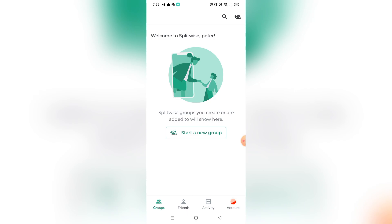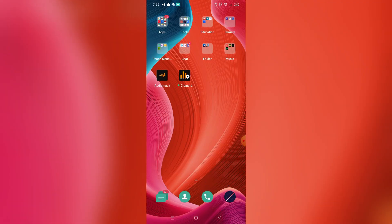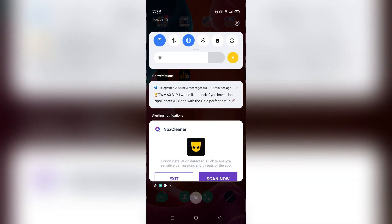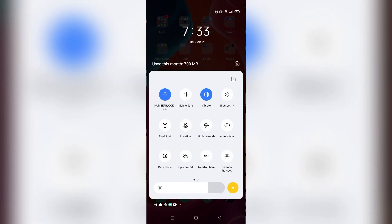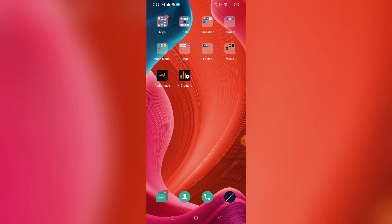So if you switch your phone into dark mode, the Splitwise also will be turned on to dark mode. And yeah, that's it.